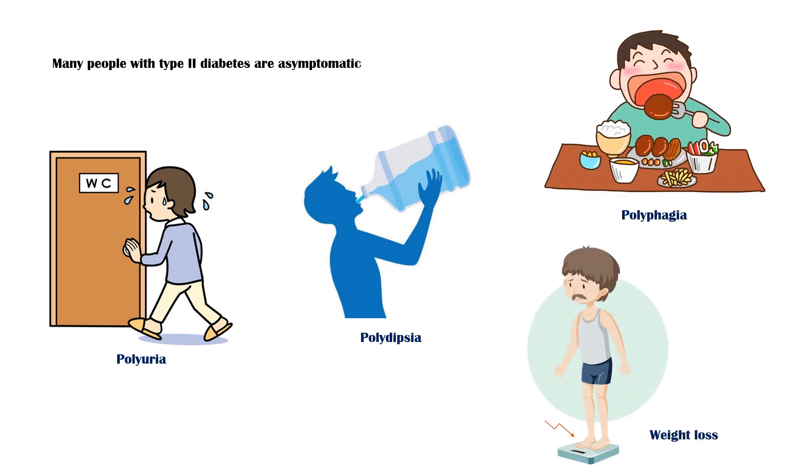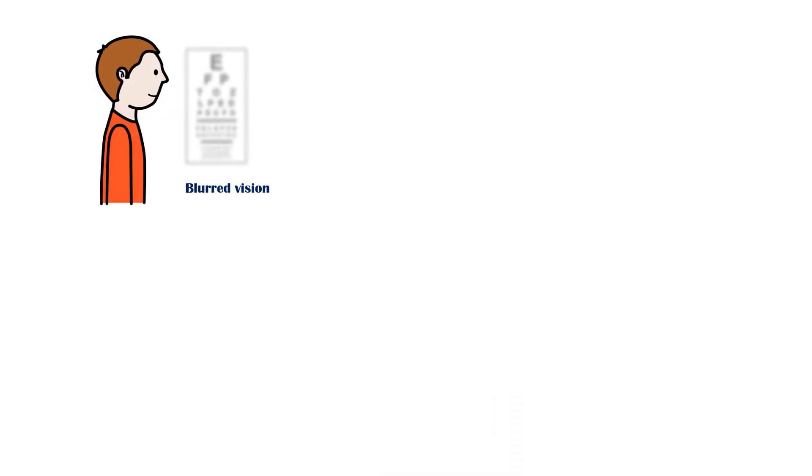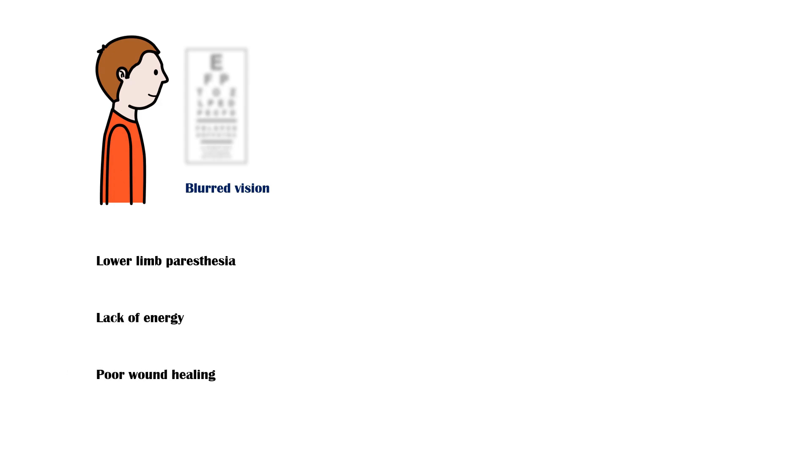Other symptoms that may suggest hyperglycemia include blurred vision, lower limb paresthesia, lack of energy, poor wound healing, and frequent infections.